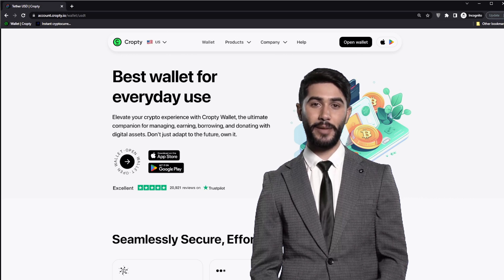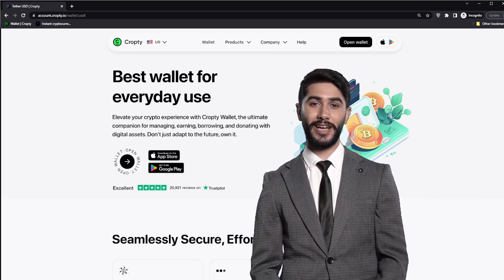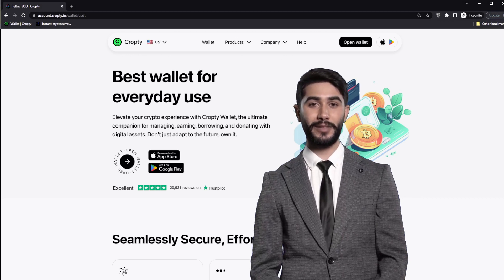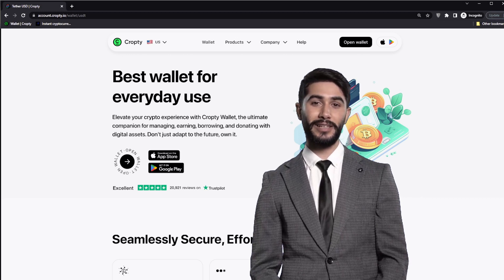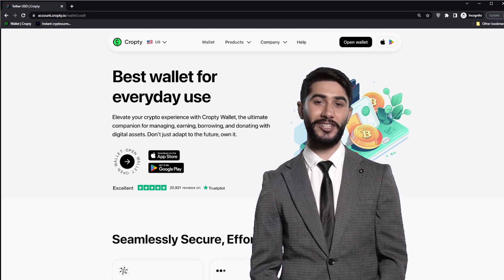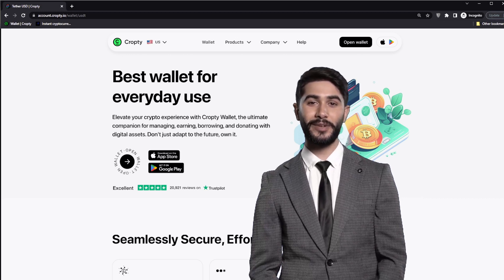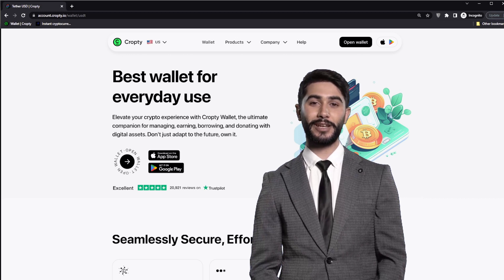As you know, the CropD wallet does not have a built-in cryptocurrency exchange function. This is because CropD is a wallet, not an exchange or trading platform. However, you can easily exchange cryptocurrency in the CropD wallet using decentralized cryptocurrency exchanges.